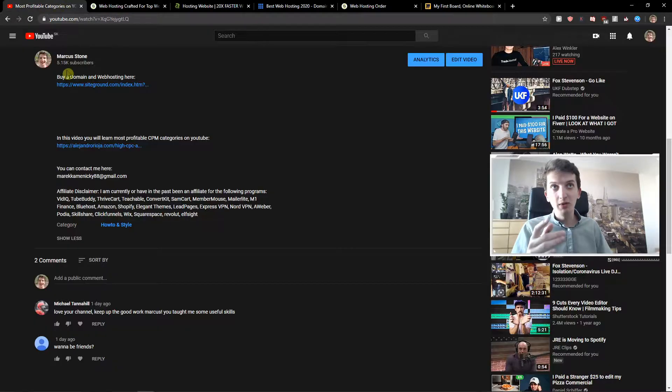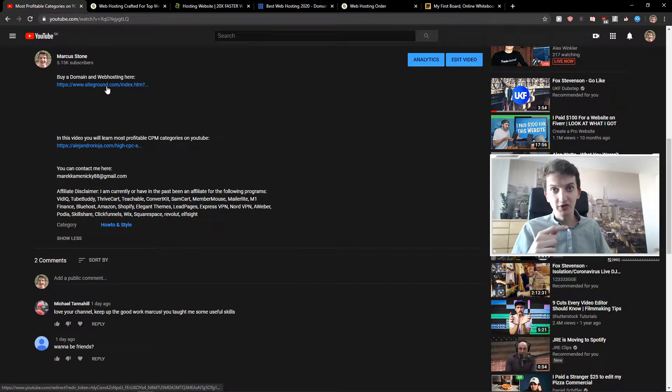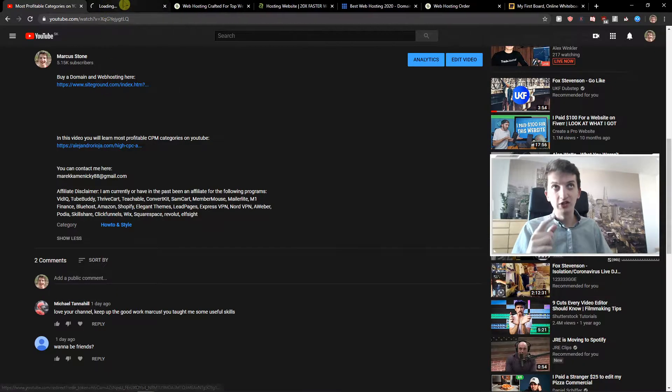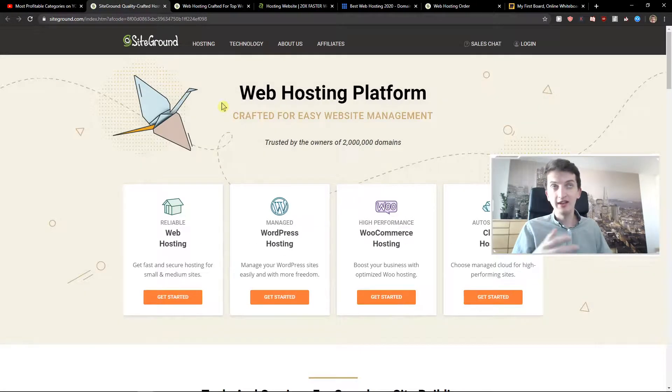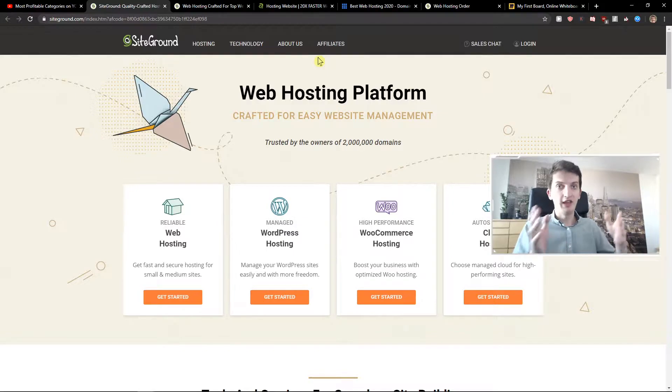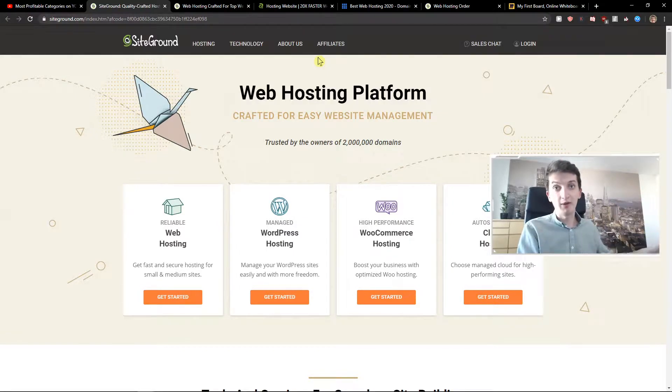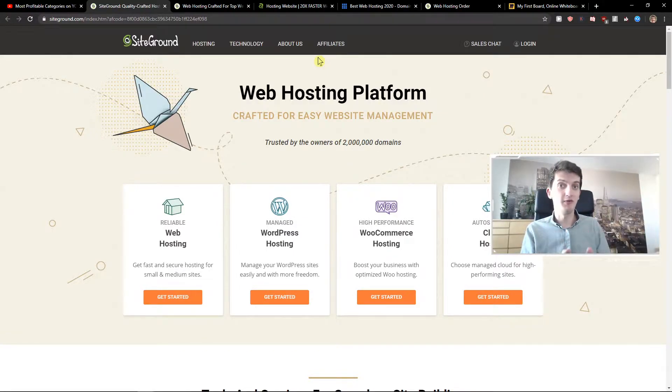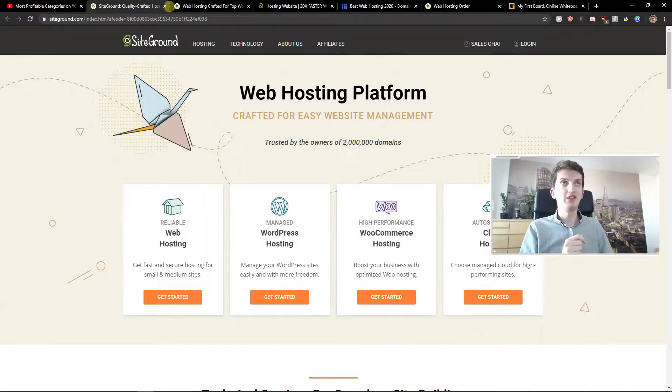You will have also link in the description for registering and creating domain and web hosting. You can just click on it and register domain and web hosting only if you find this video helpful. Okay, so let's start.